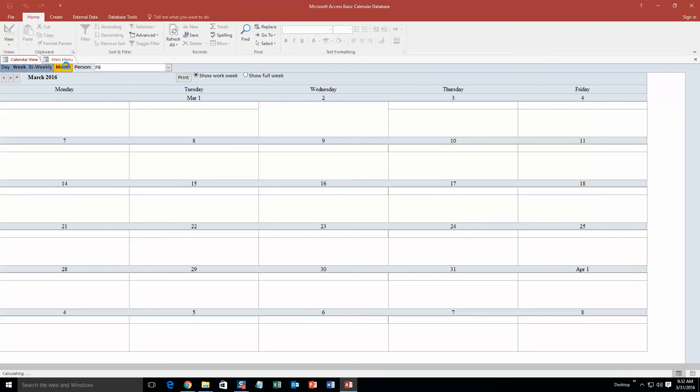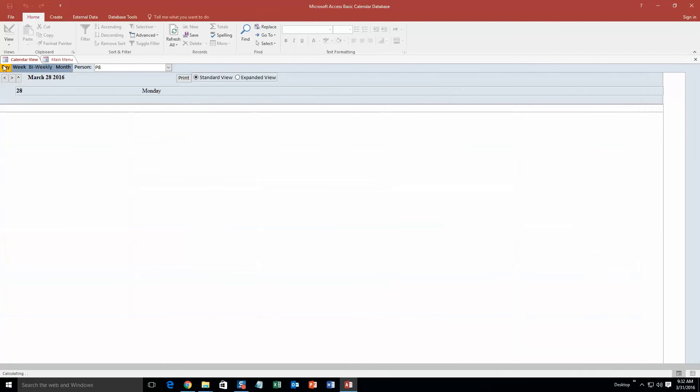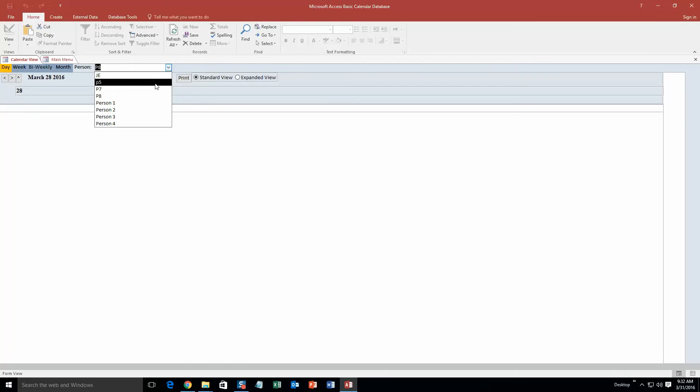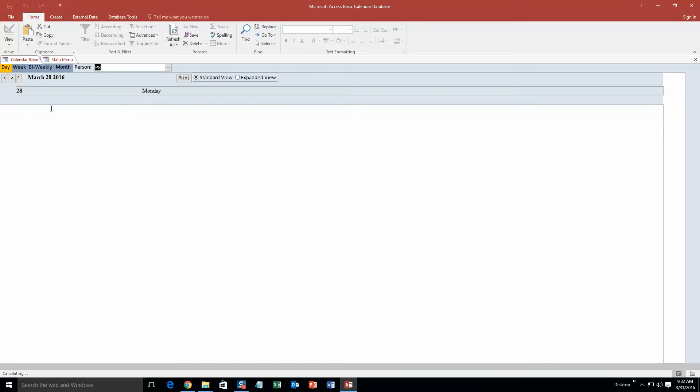So since this is a pretty basic calendar function, we are just going to go to our daily view. And as you can see, I am on Person 8 currently. However, you can go to different people because different people have their own calendar.